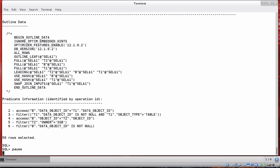We've gotten a lot of information by using dbms_xplan display_cursor and supplying different values for the format parameter. There's one last value I want to show you, which is useful if you have SQL statements using bind variables instead of literal values. If your SQL uses bind variables, you might want to see the actual bind values used for a specific execution, and dbms_xplan display_cursor can show you that with the right format parameter value.